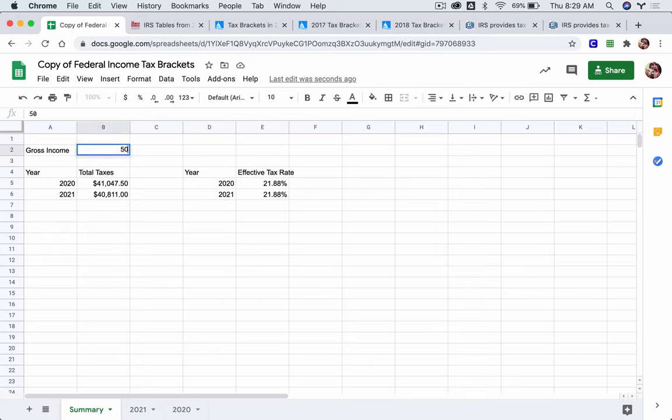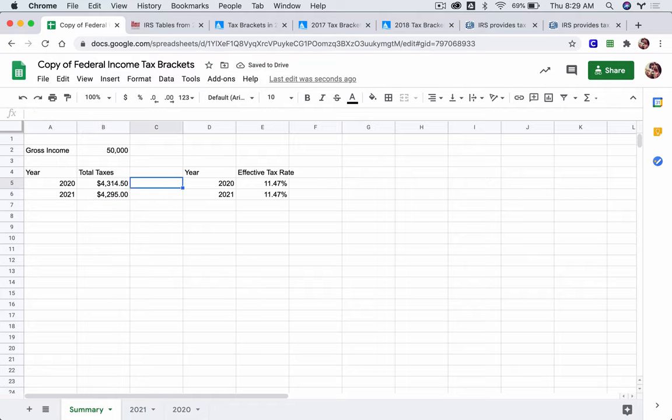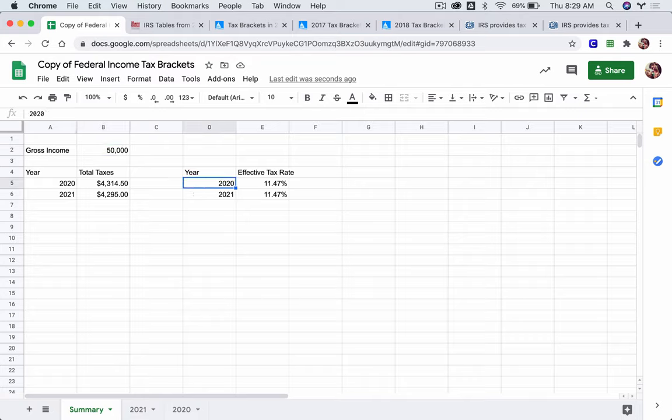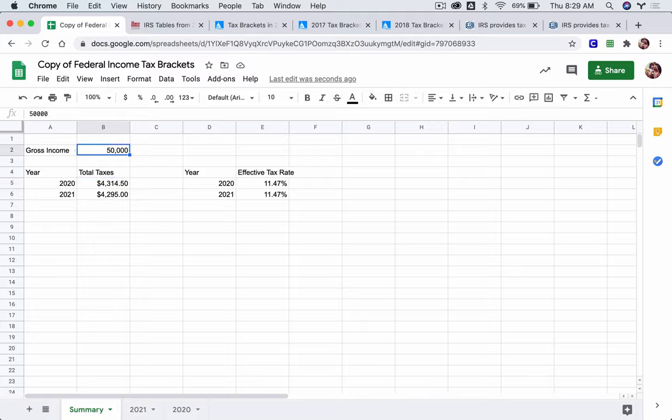This is someone making 50,000, though, let's see. Their taxes have gone down a little bit. Their tax rate is about the same. It's not that much of a change. So we're going to kind of mine through different gross incomes to make sure, or to see at least, what's happening to their total taxes and effective tax rates over the years. But your job right now is just to set this up and make sure it's working.